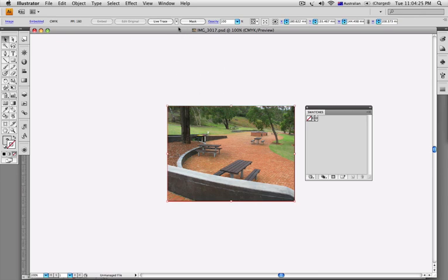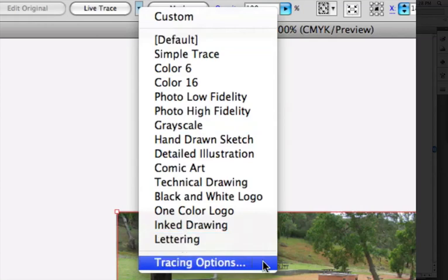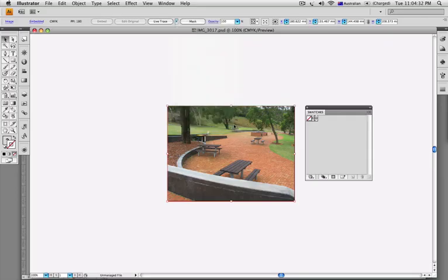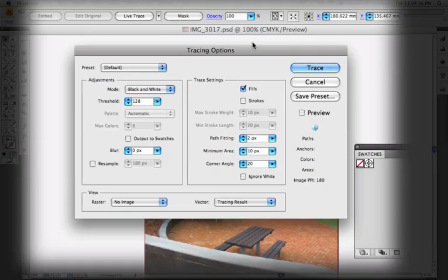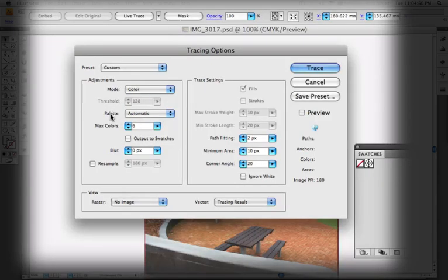What I want to do is use the tracing options so I can have some control over the settings. This is where there's a really nice and cool feature. I'm not going to go over all the tracing options — there are plenty of Live Trace tutorials out there — but I want to trace this into color, automatically build a palette of colors, set it to about 16 colors, and most importantly, output the colors that Live Trace is going to use into my swatches panel. Notice there are currently no colors in there at all.